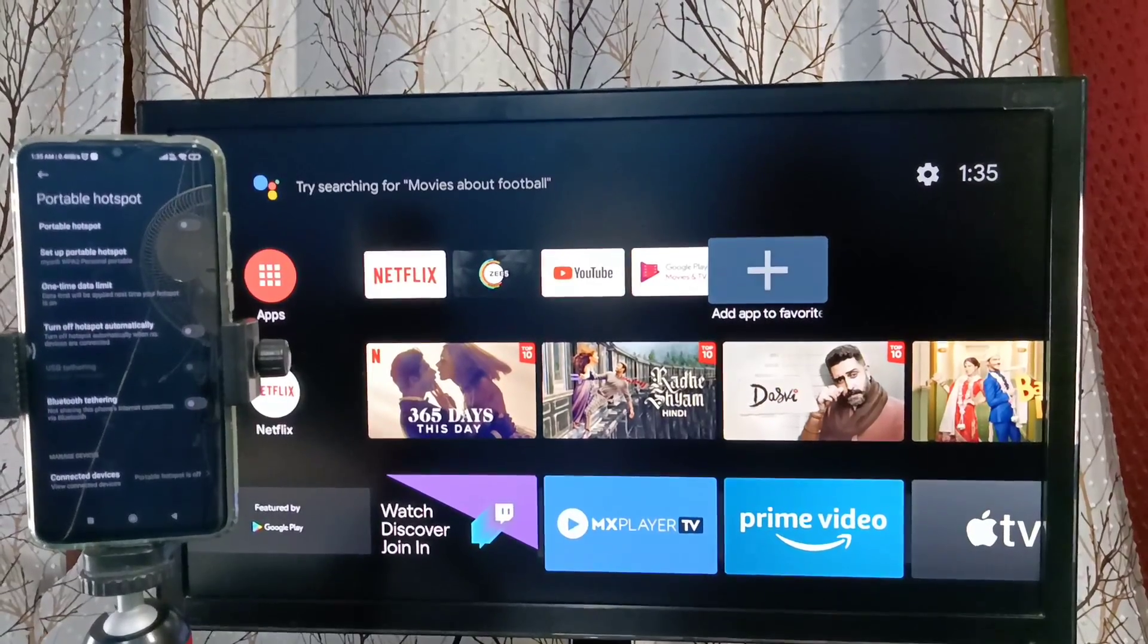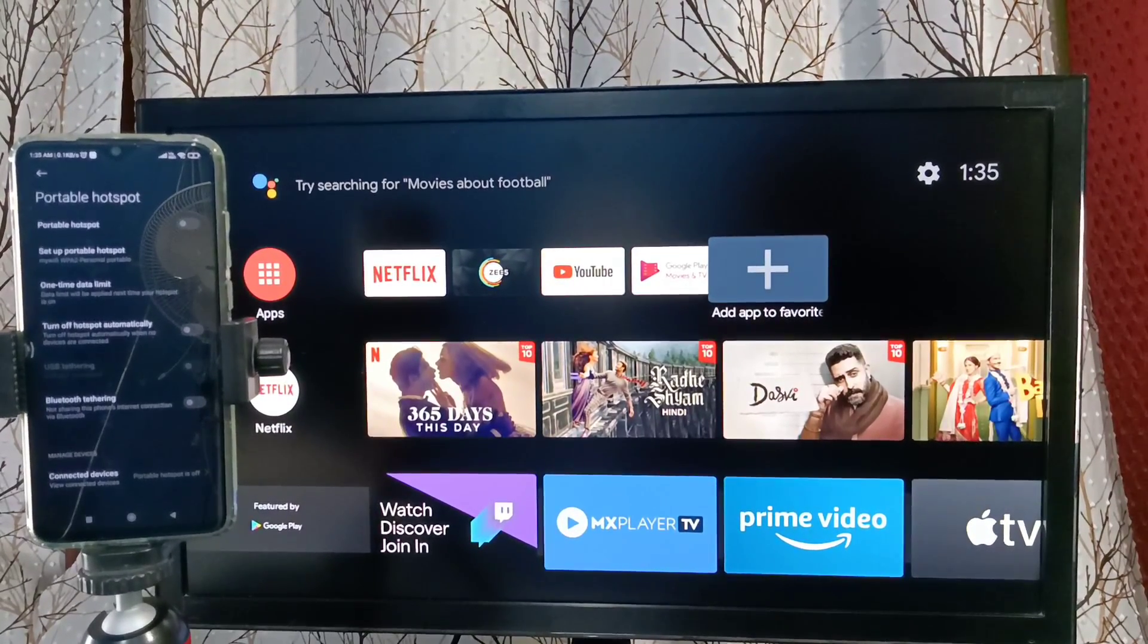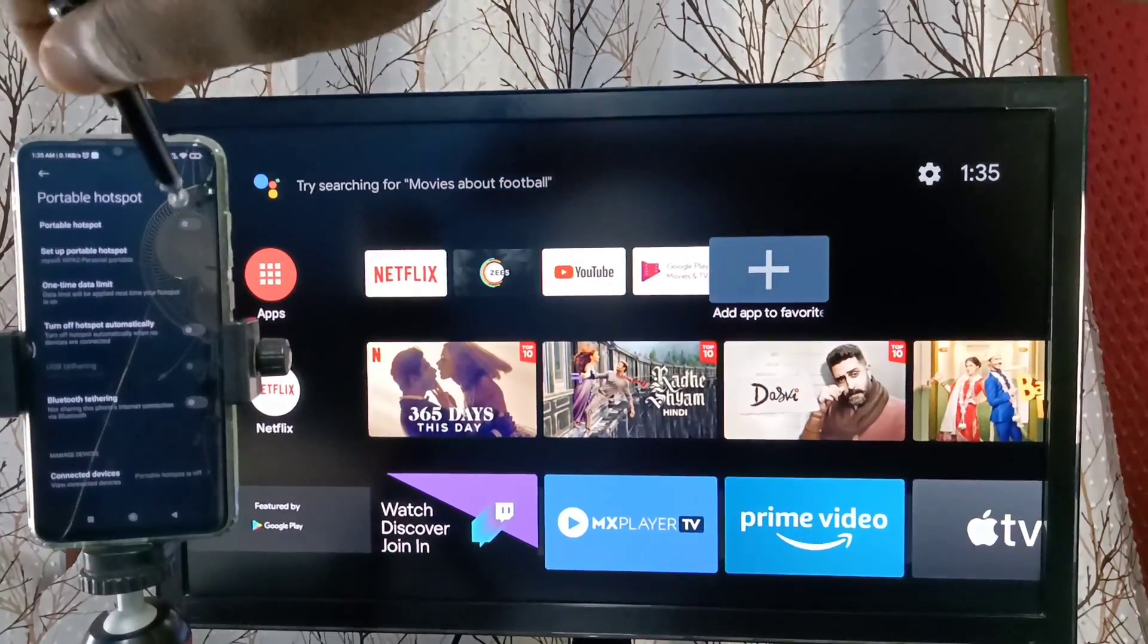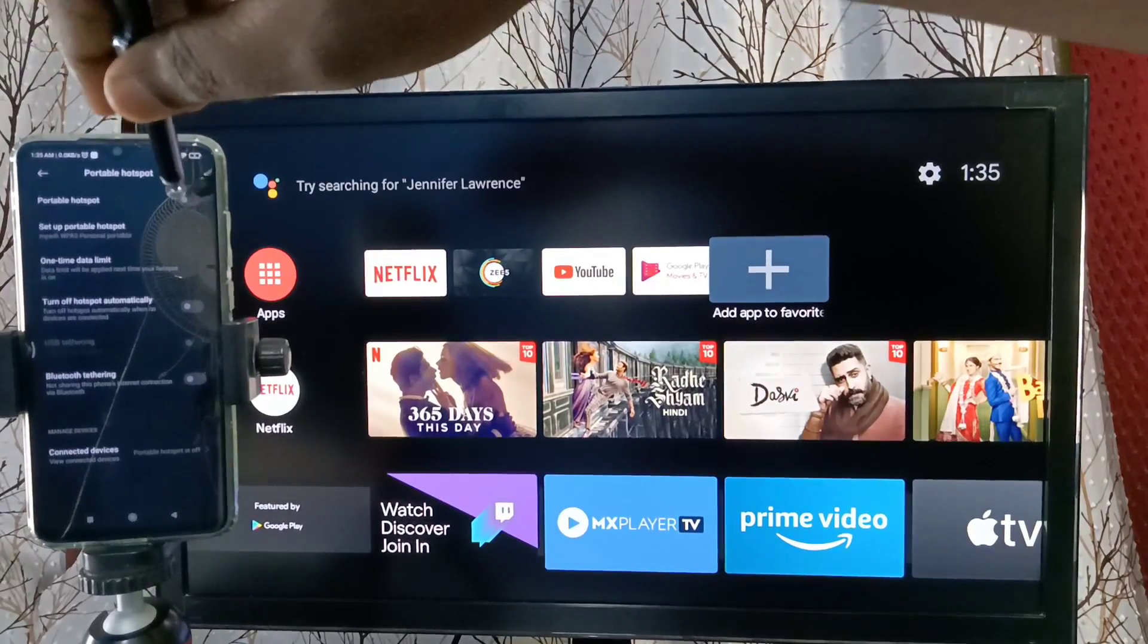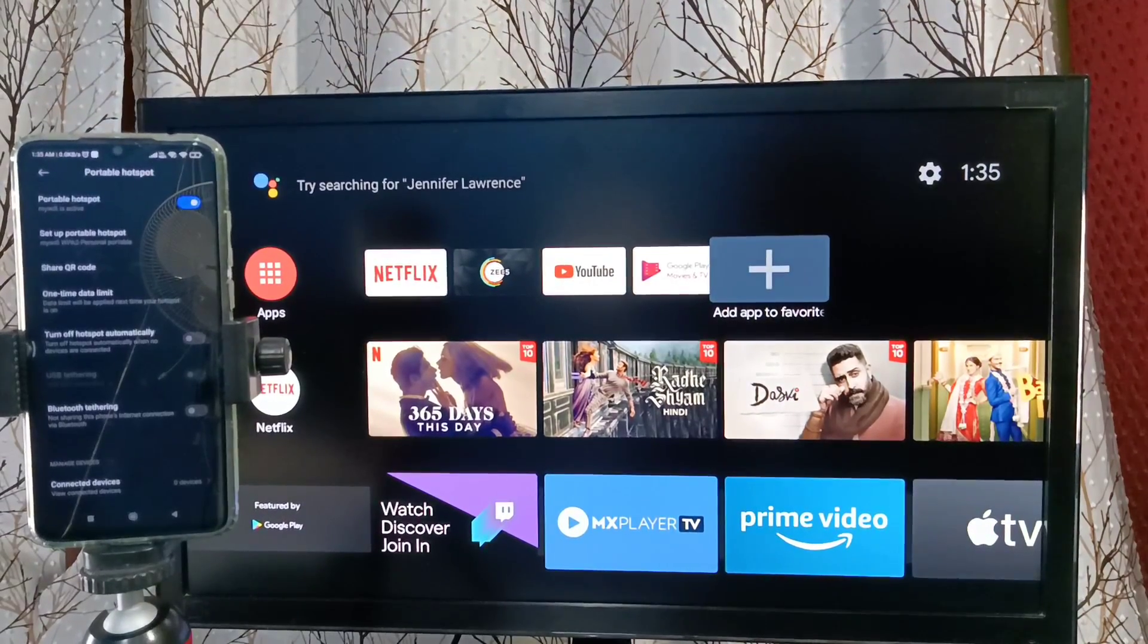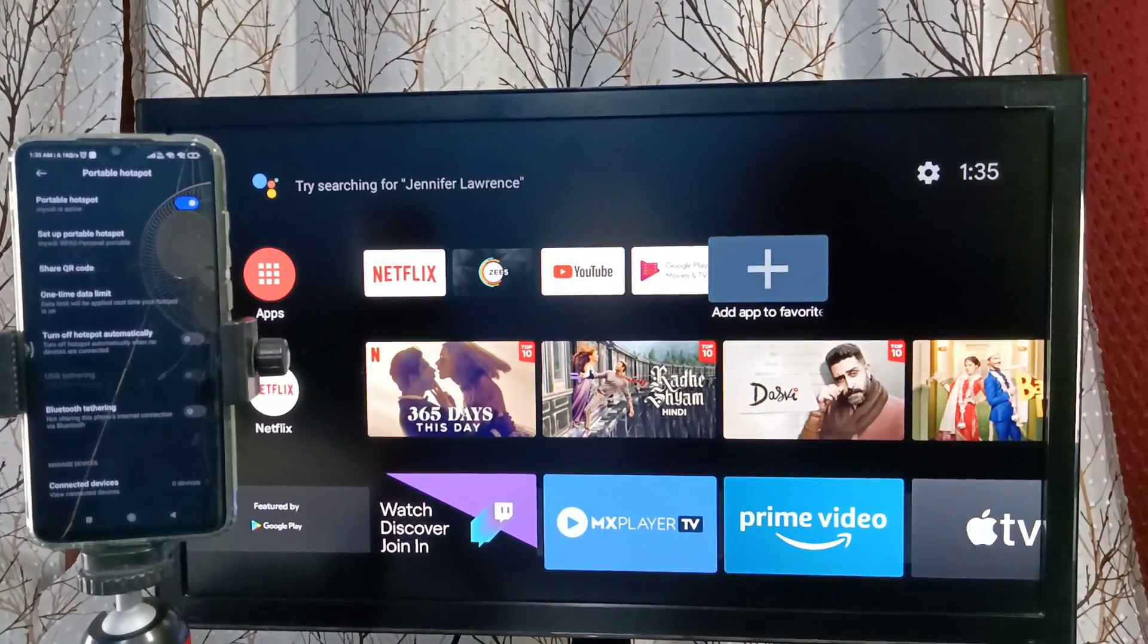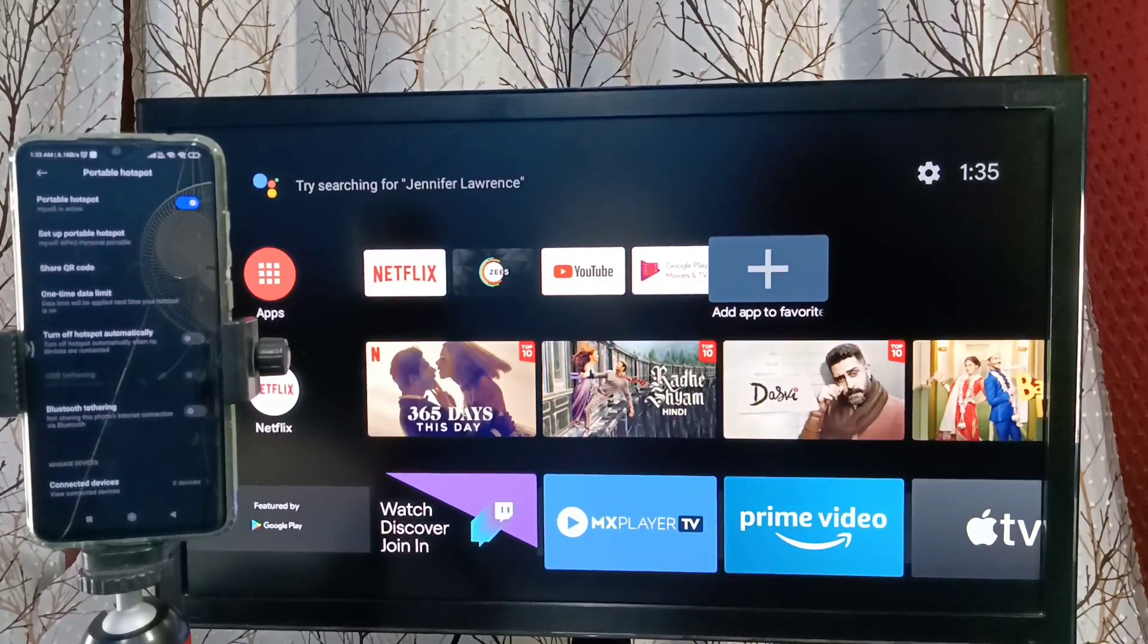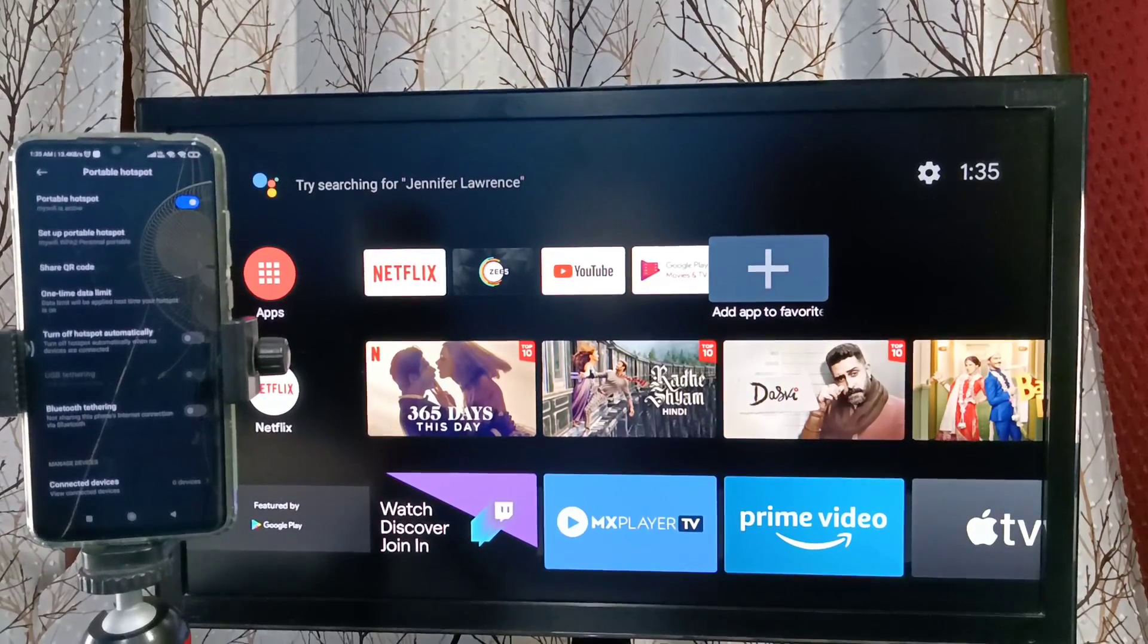Done. Next we need to enable or turn on hotspot. Tap here and enable. Now hotspot is ready. Next we need to connect TV to this hotspot.